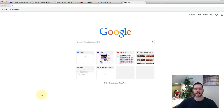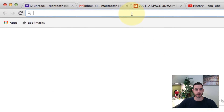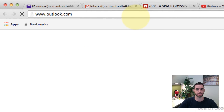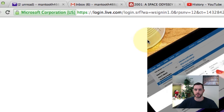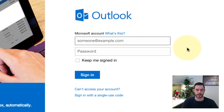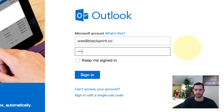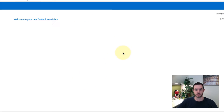Hey guys, let's find out how to change your password for Outlook.com. First, let's go ahead and go to Outlook.com and then sign in. Click the sign in button.